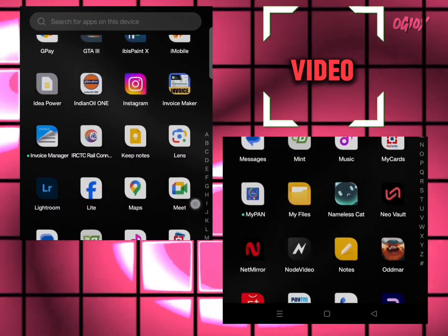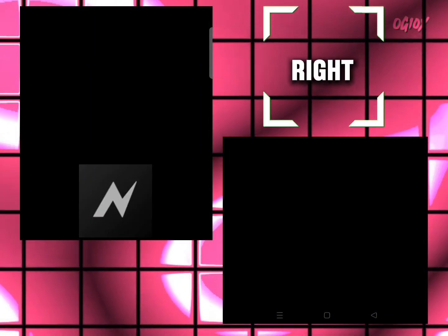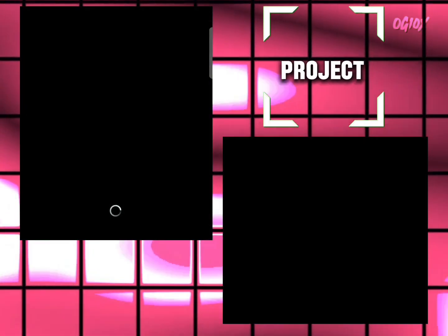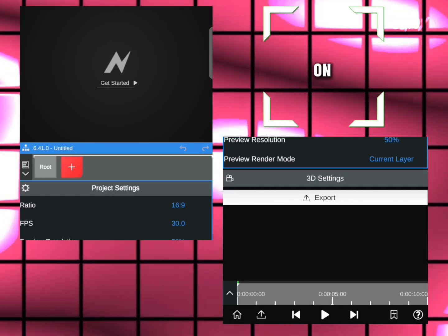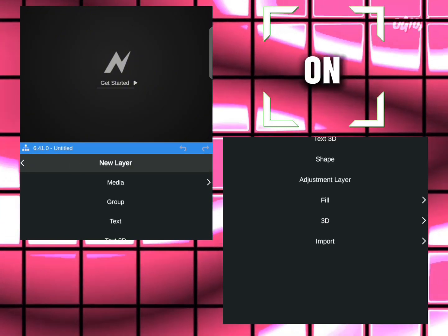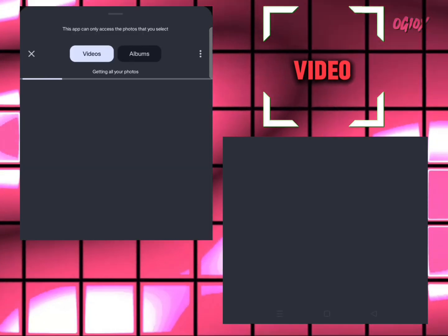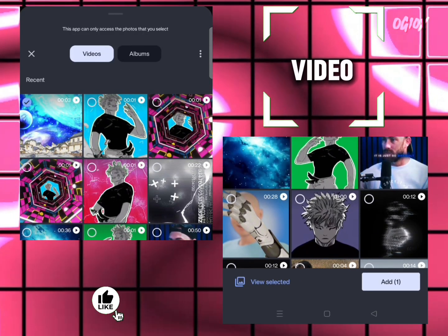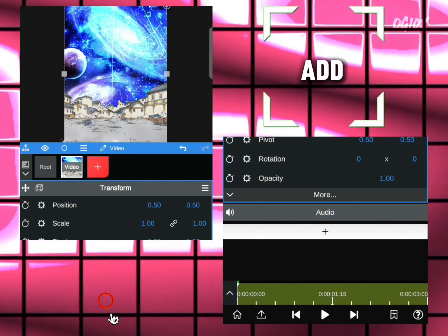Open Node Video app. Click on new project - we're going to apply some color correction. Click on plus icon, media, video, and select the video we created. Click on add.